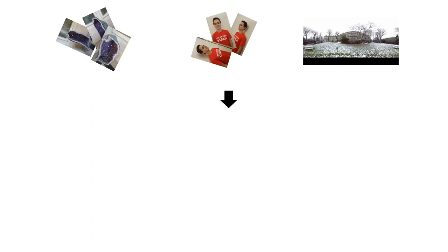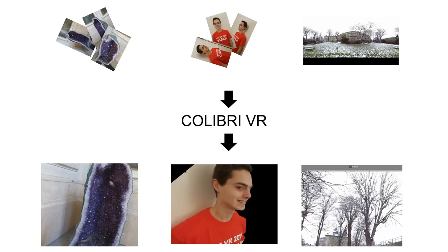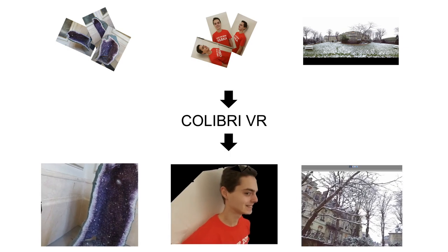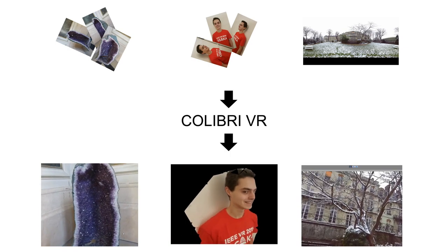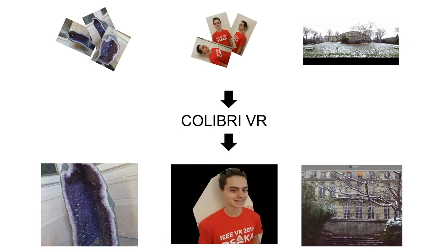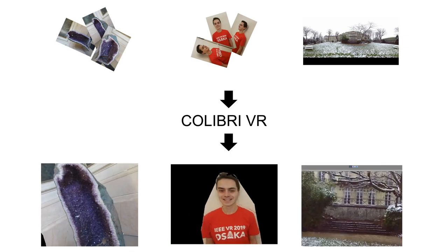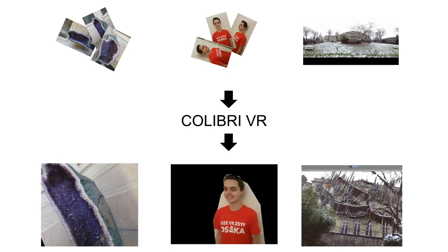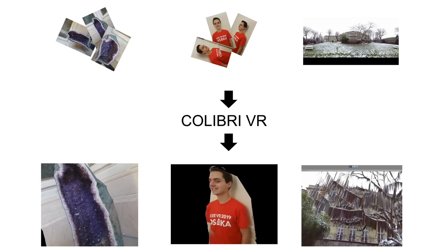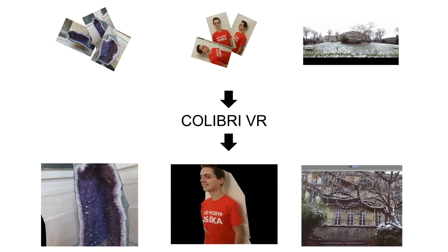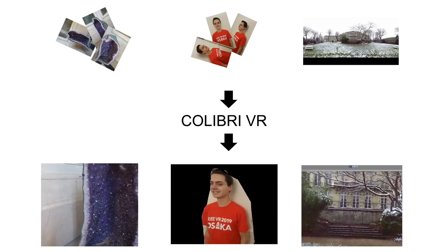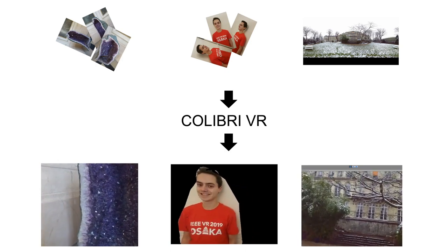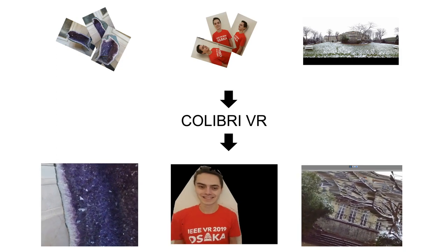Colibri VR is an open-source toolkit we developed to help researchers and content creators render photographs of real-world people, objects, and places in VR as interactive 3D assets. The objective is to transform the input set of photographs into a scene representation that provides two main features.